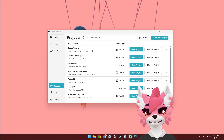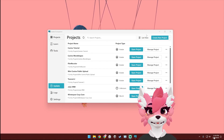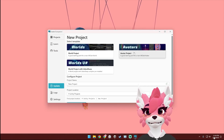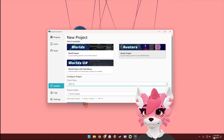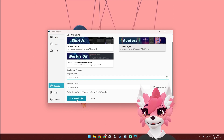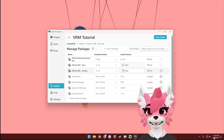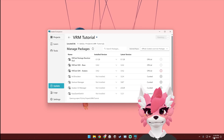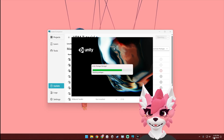Once you have Creator Companion installed, it will prompt you to download the correct version of Unity. Once you have that installed, you can go ahead and create a new project — create an avatar project, name your project, and then select where you'd like that project to be created, then hit Create Project. If these aren't up to date, you can go ahead and update them, and then hit Open Project. Some things in this tutorial might take a little bit to load, so I'm going to speed through those parts.